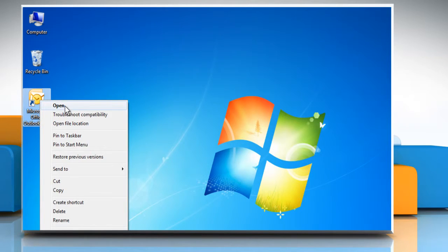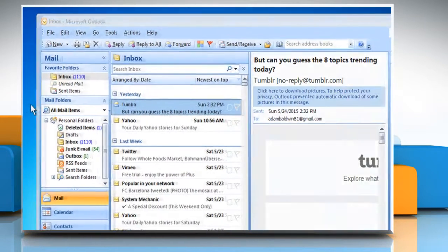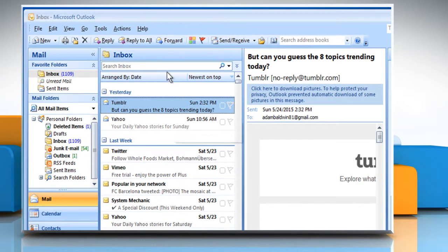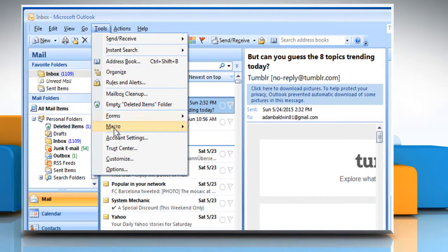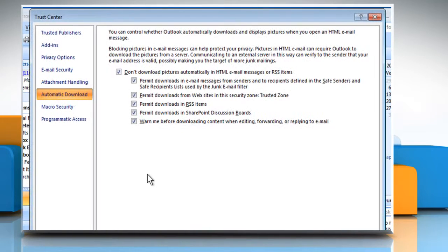Open Outlook 2007. From the Tools menu, click on Trust Center. The Trust Center dialog box will open.